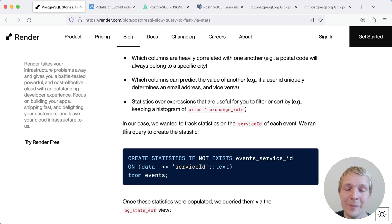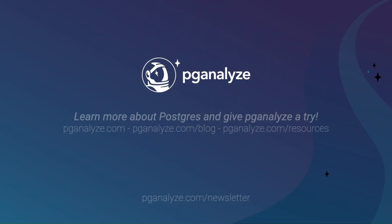Thank you so much for listening. This was 5 Minutes of Postgres. Subscribe to our YouTube channel to hear about next week's episode, and talk to you next week.